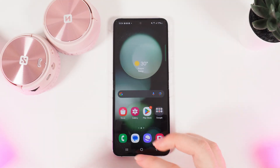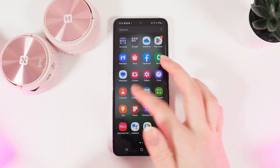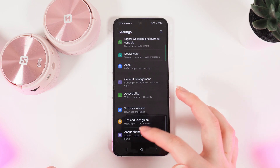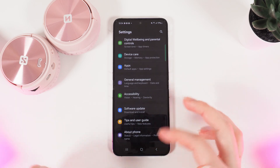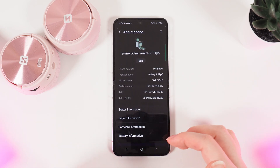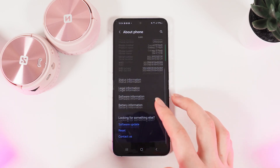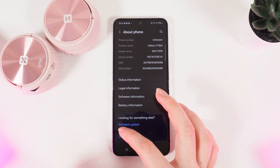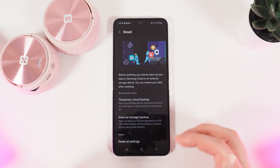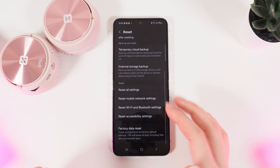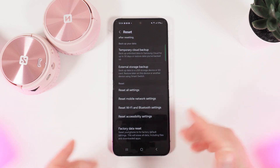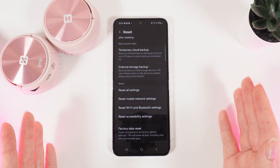First, we need to open Settings on our phone and then scroll to the end of the page. Here, go to About Phone, and again scroll down and go to the tab named Reset. Scroll again and here is the Factory Data Reset button.